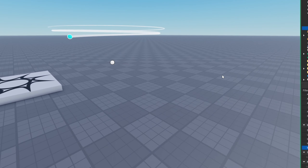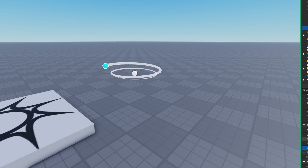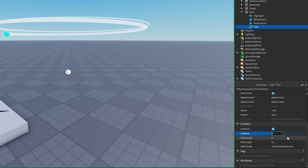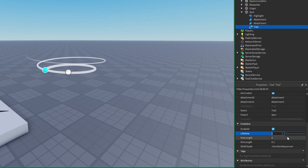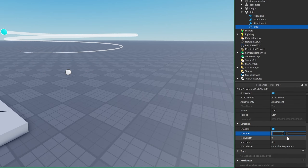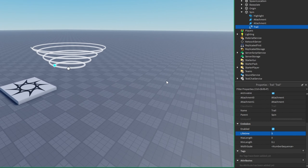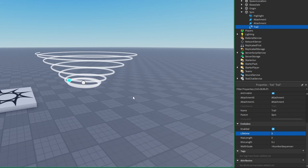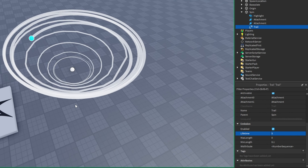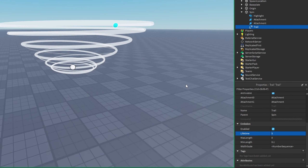One more thing to make it look a little better — I was mistaken on the lifetime; I'm actually going to raise it so the trail stays there a bit longer, maybe something like 5 seconds. You can play around with it. You can actually see the trail moving around in a tornado-like form.